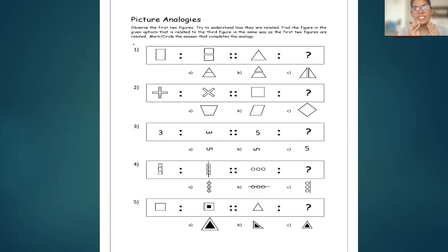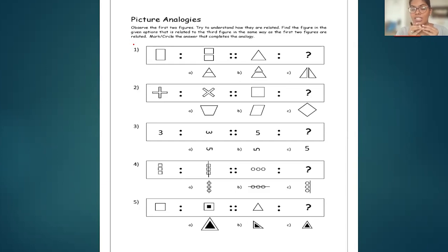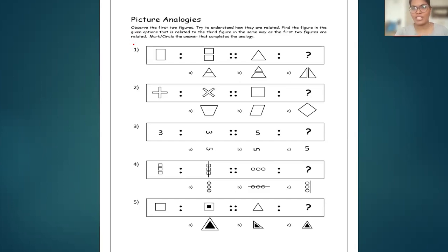You have to go to the options and search for the fourth figure, because in the fourth figure a question mark is given. Based on the third figure, you have to understand what comes in the fourth figure — whatever relationship you observed in the first two figures, you have to develop the same relationship between the third and the fourth figure.